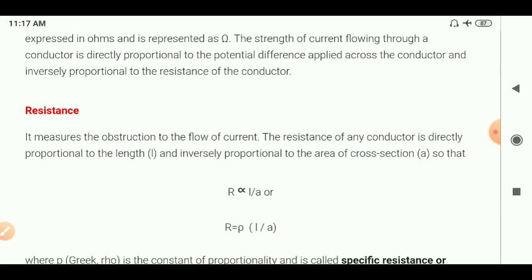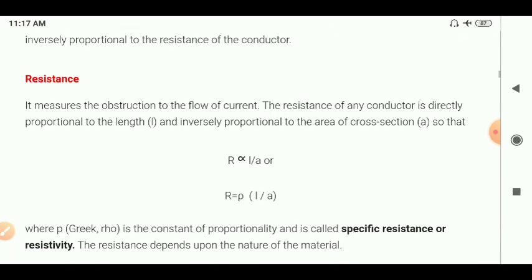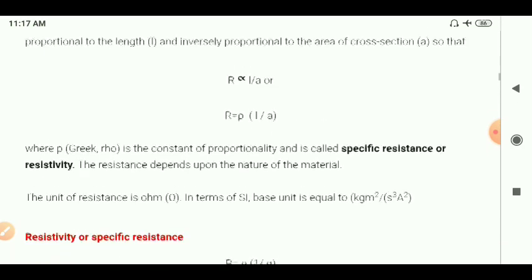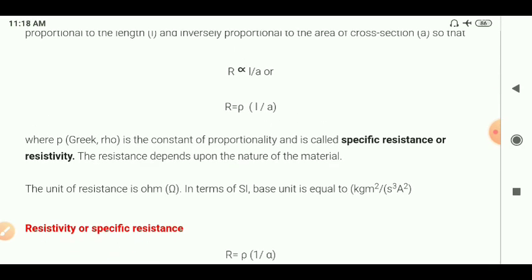What is resistance? Resistance is a measure of obstruction to the flow of current. The resistance of a conductor is directly proportional to its length and inversely proportional to its area of cross-section. The formula is R = ρL/A, where ρ (rho) is a Greek letter, a constant of proportionality also called specific resistance or resistivity. The unit of resistance in SI is ohm (Ω), which equals kg·m²·s⁻³·A⁻².